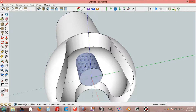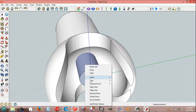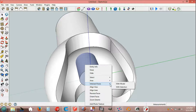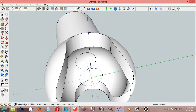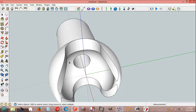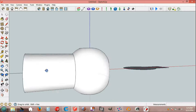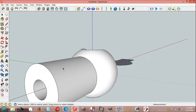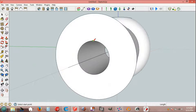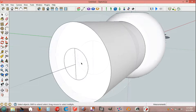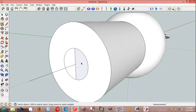Select, intersect faces with model. Line tool, origin, origin, origin.